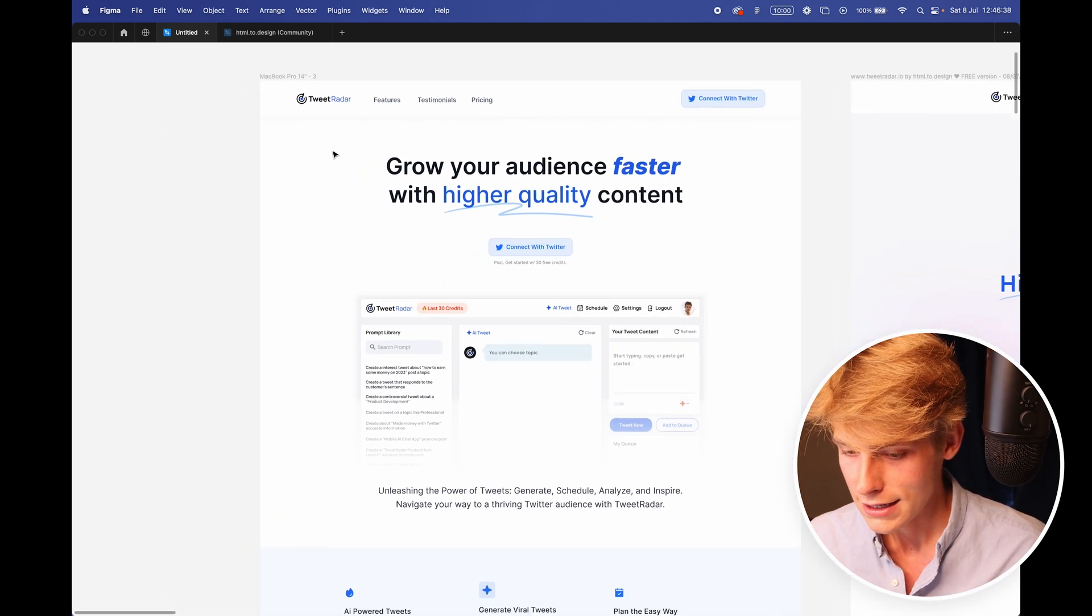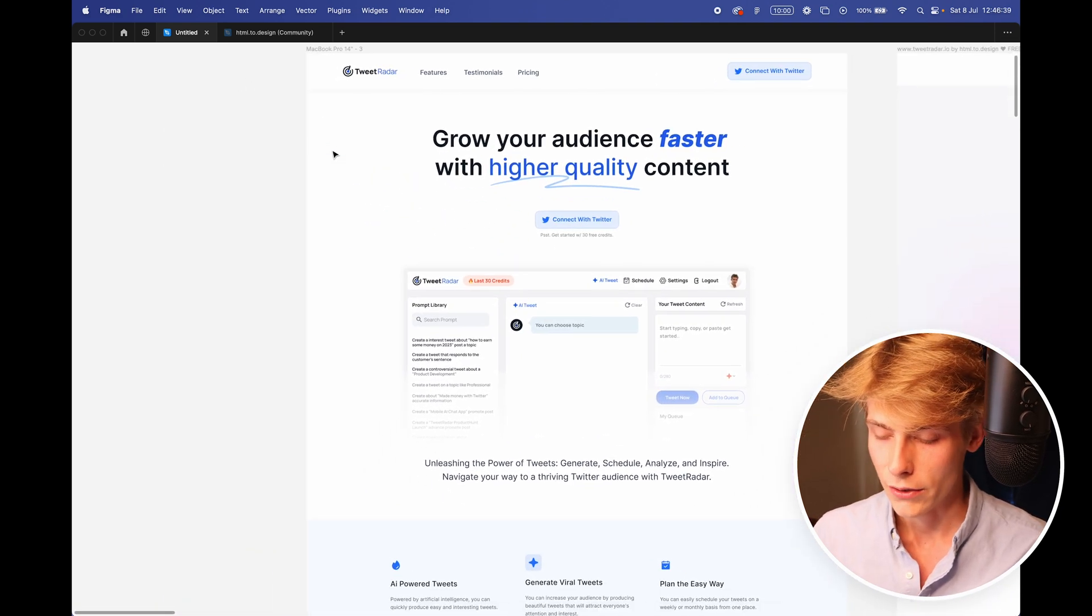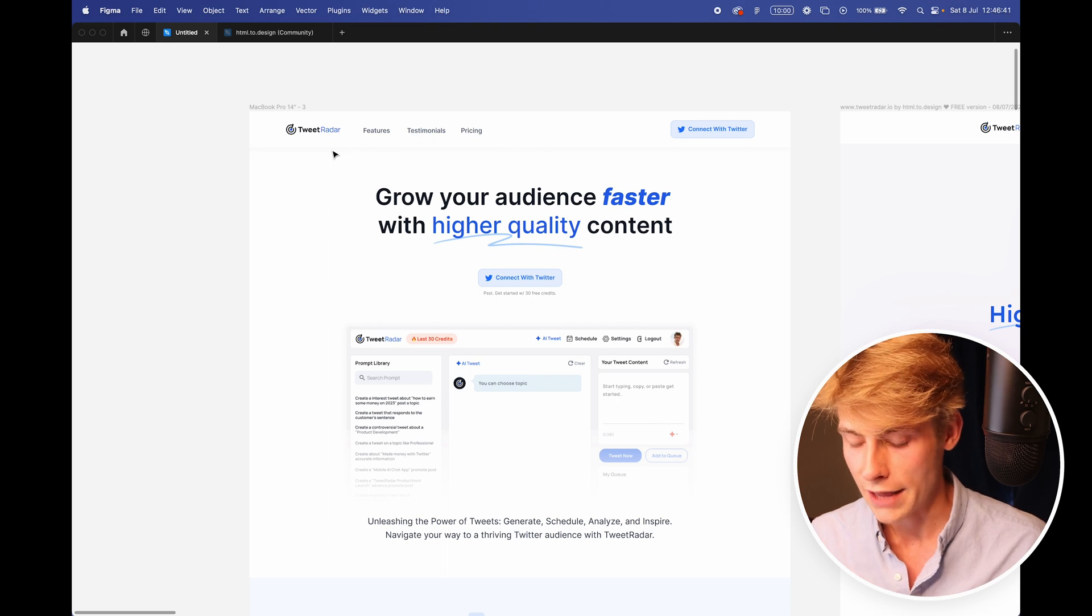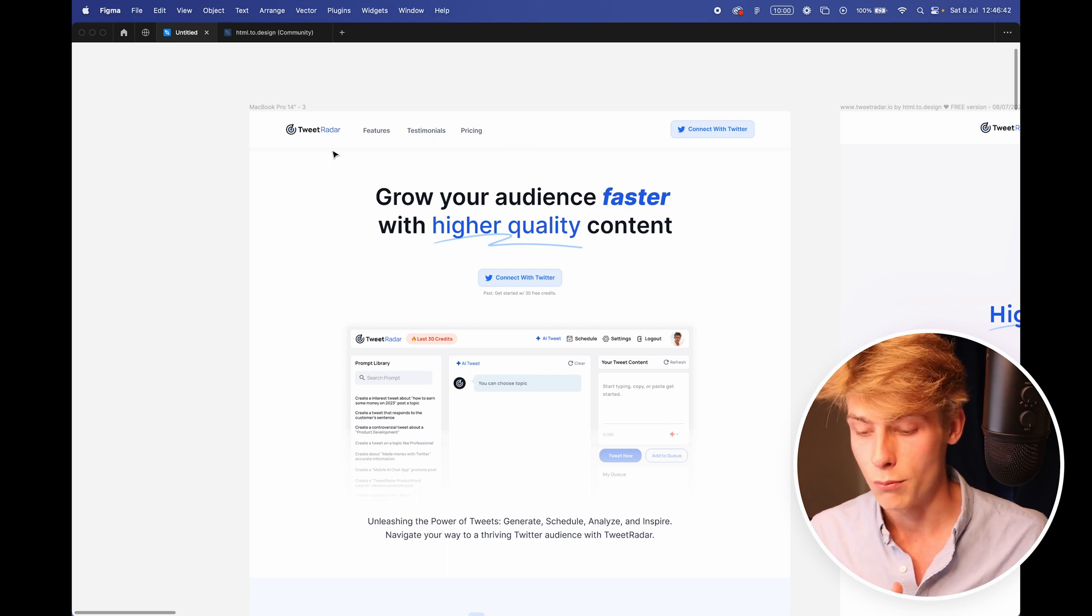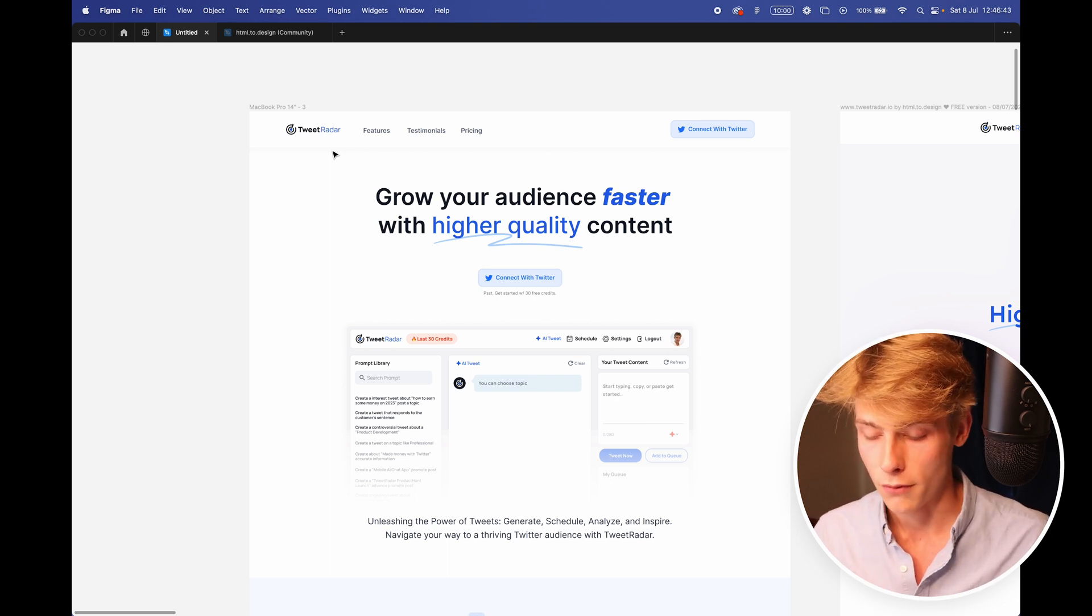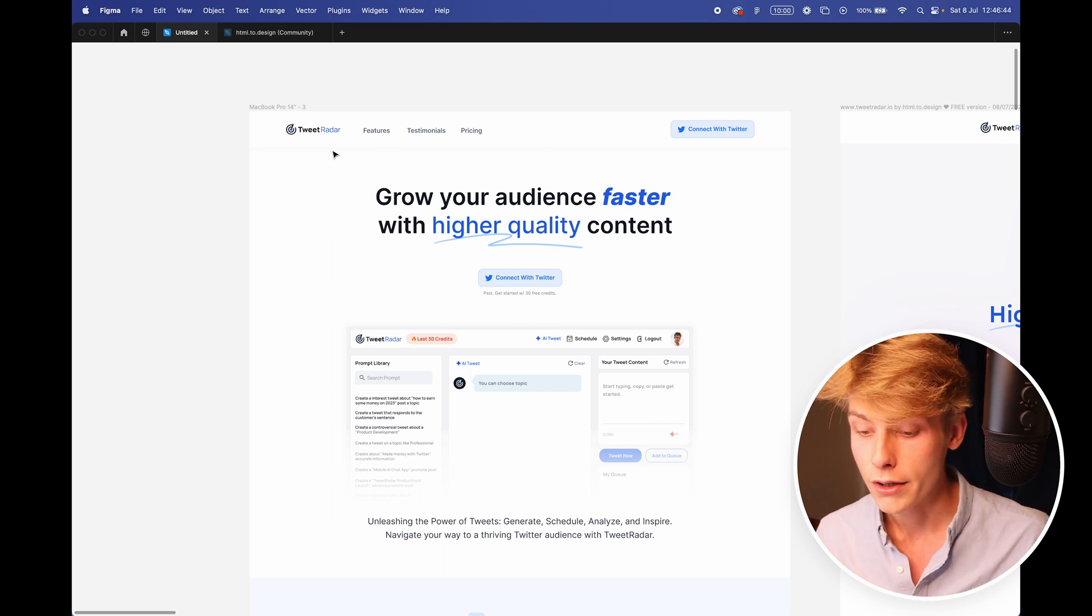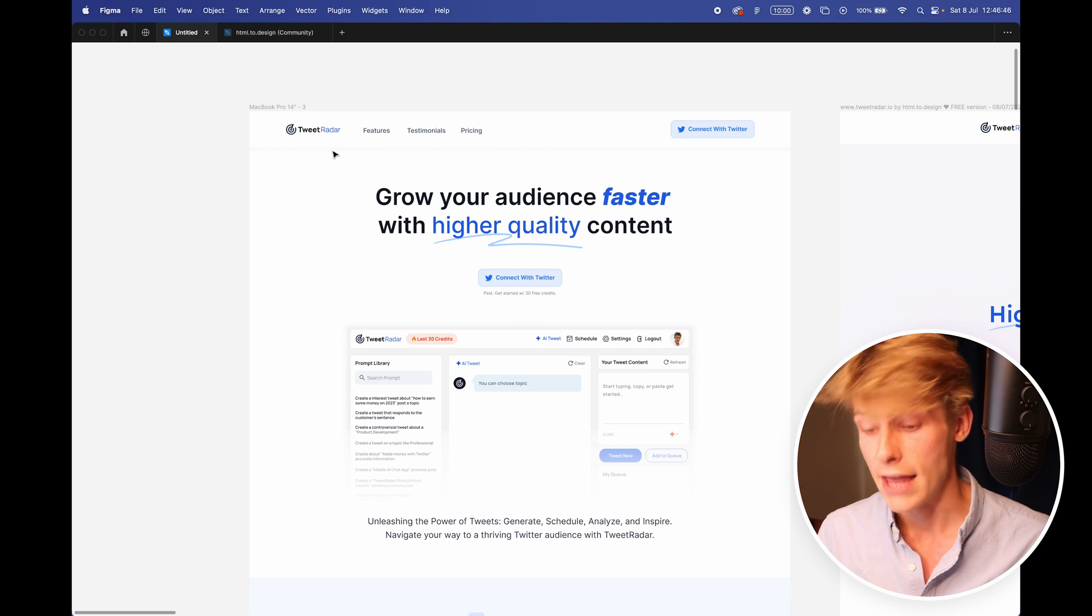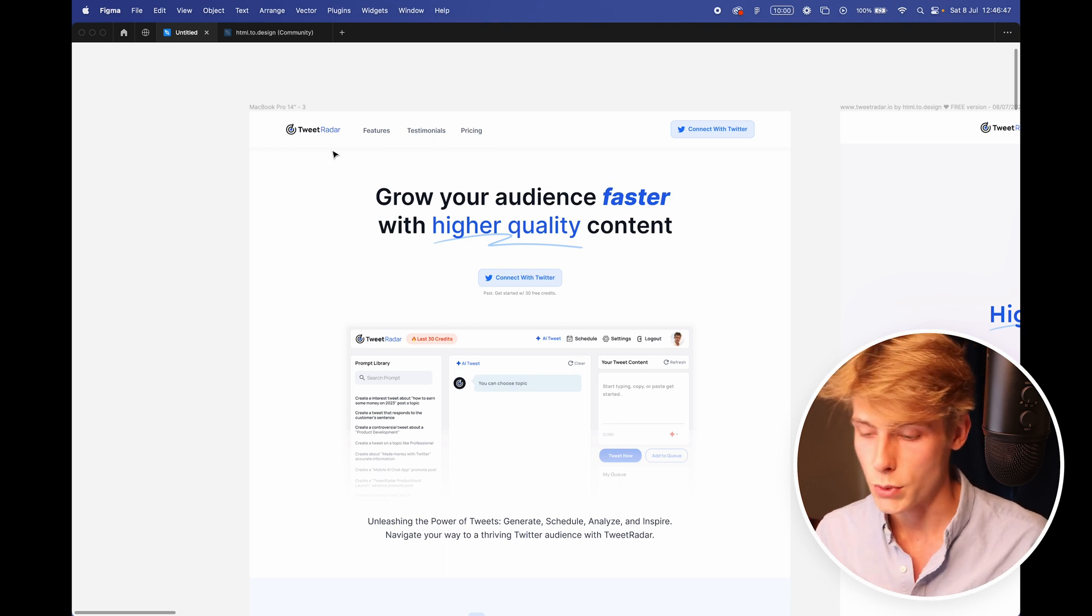And then changing the call to actions just to simply connect with Twitter. I think, to be completely honest, I'm not sold on this either. I think maybe pushing them more to like some type of onboarding flow, or so you create your account, and then you connect with Twitter.